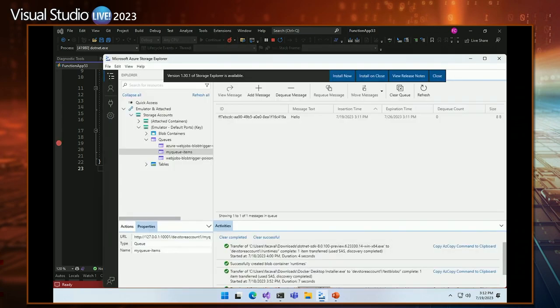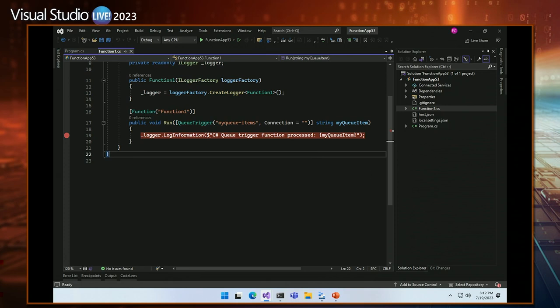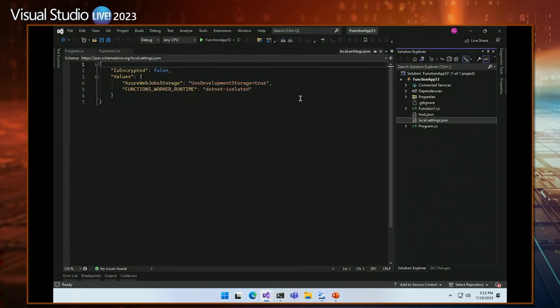When I selected queues in the project dialog, we have a lot of different starter templates. You can start with HTTP triggers, queues, blobs — we support a number of services and integrations out of the box that you can leverage as part of your function.